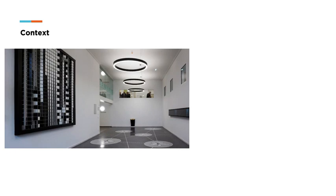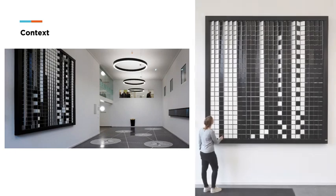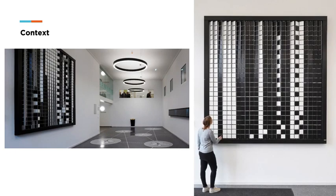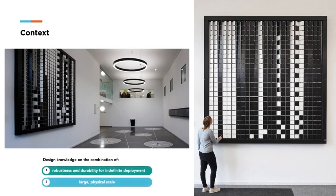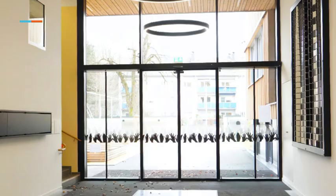In this pictorial we focus on K9, the kinetic display that decorates the room's left wall and consists of 25 columns of 25 black and white rotating tiles. We contribute design knowledge on the combination of robustness and durability for indefinite deployment and large physical scale.